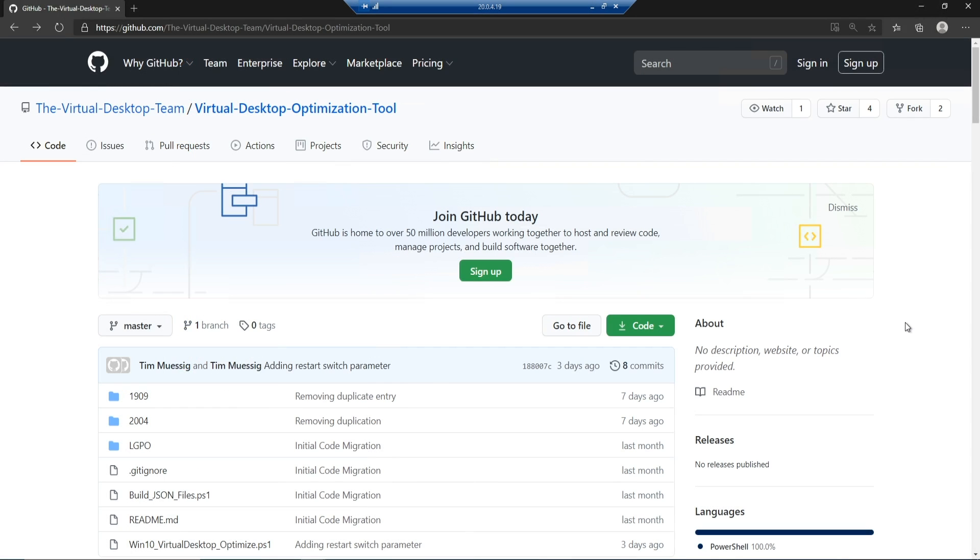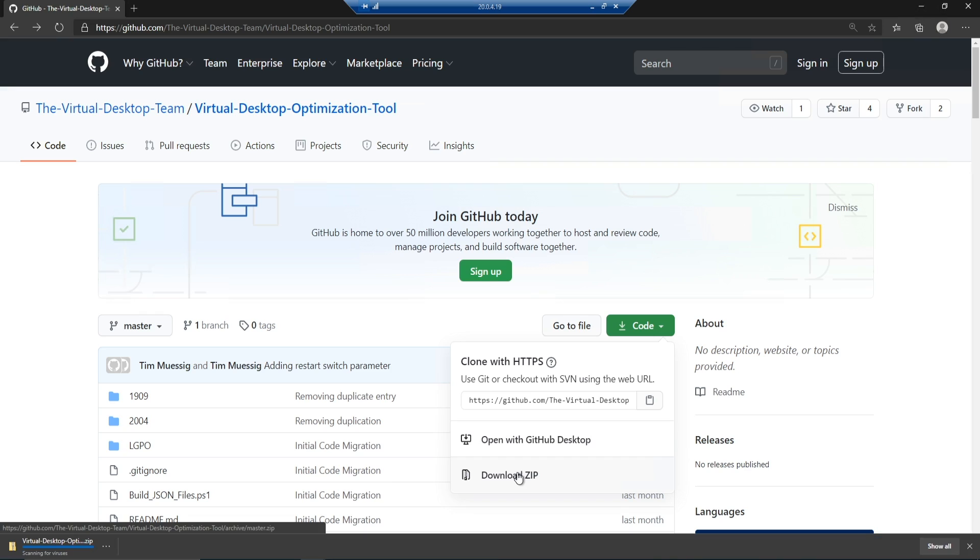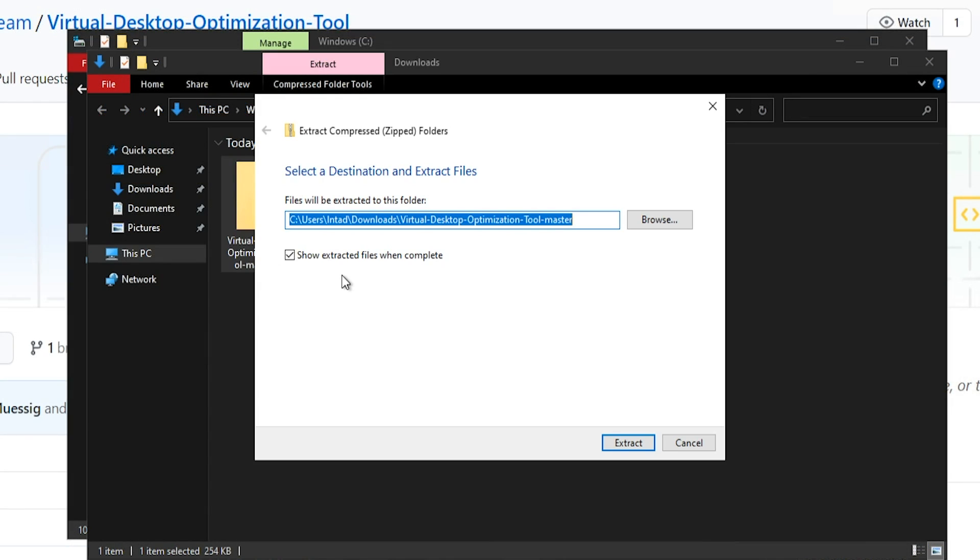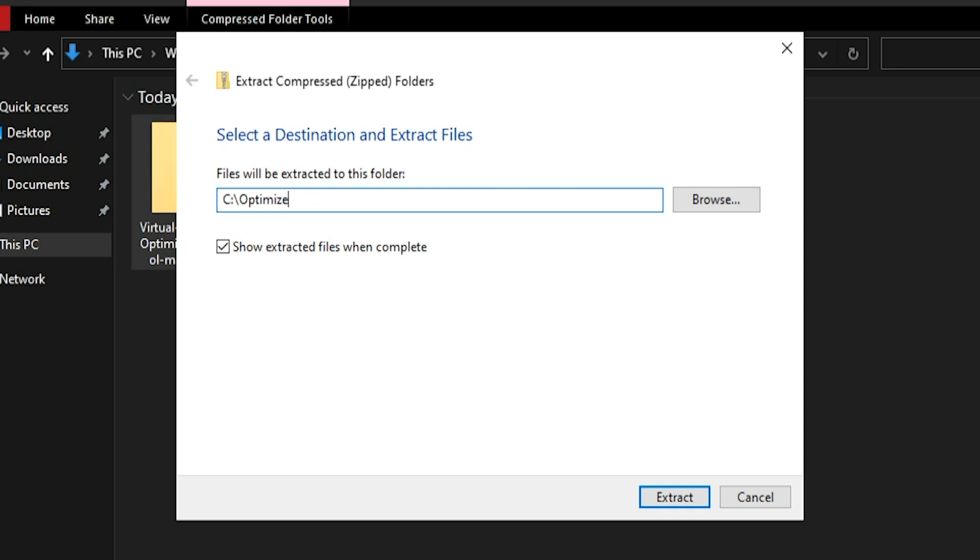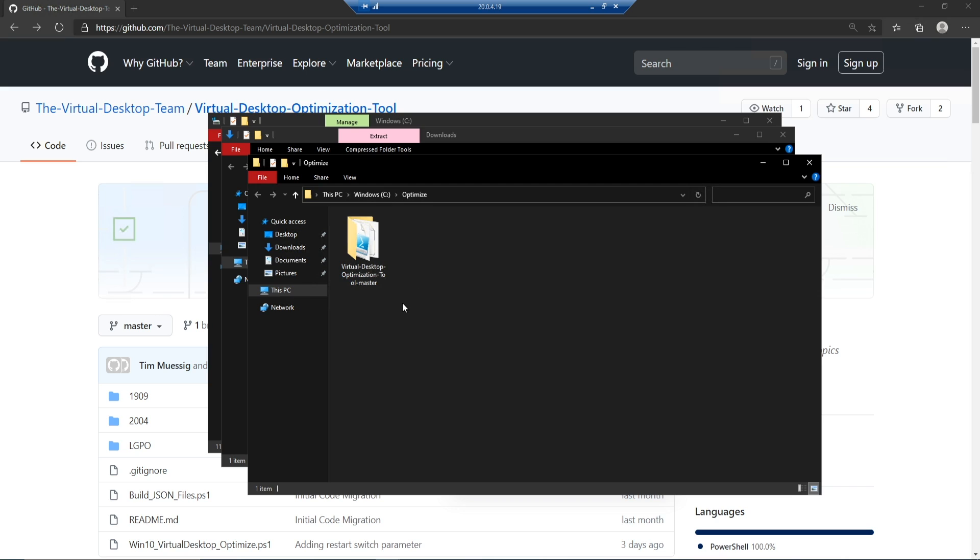I'll go to the virtual desktop teams repo and download the code as a zip file. We'll go to right click and extract. I'm going to extract this to the C optimize folder and hit extract. That's going to create that folder for us and we're good to go.